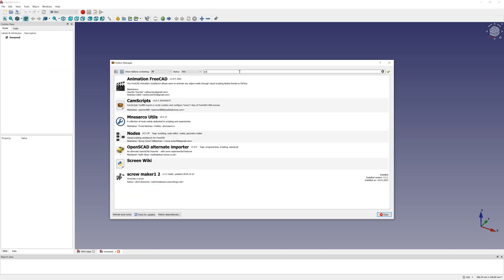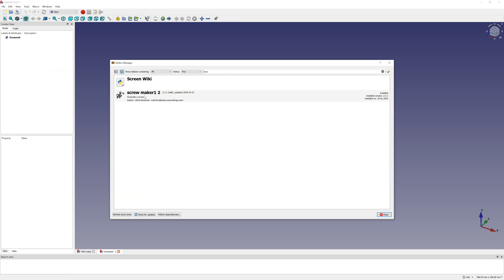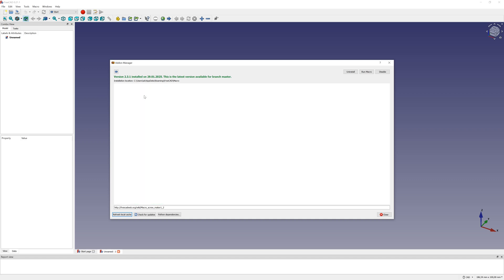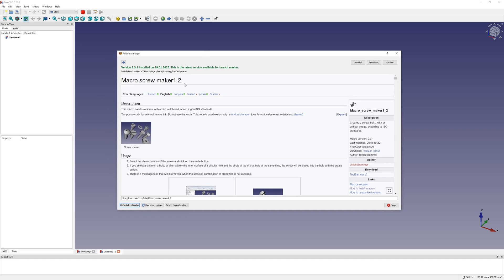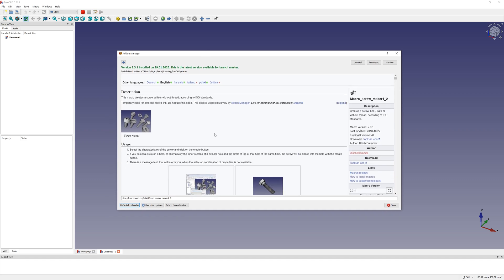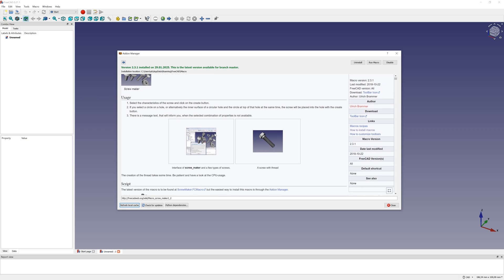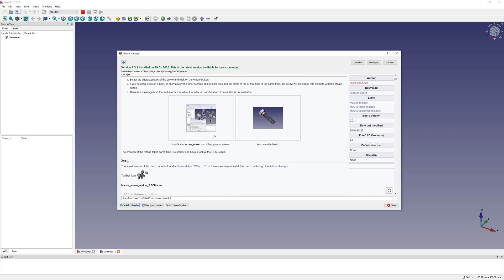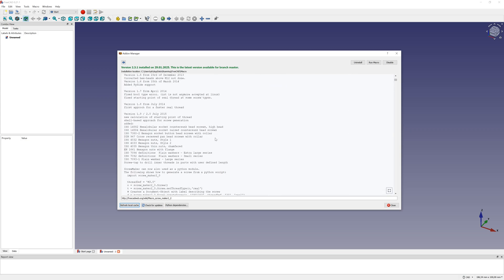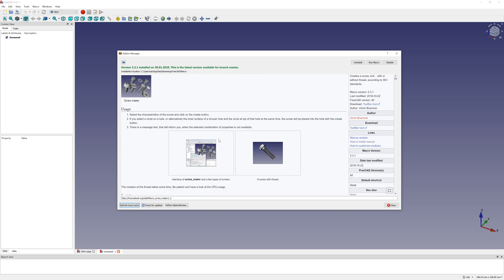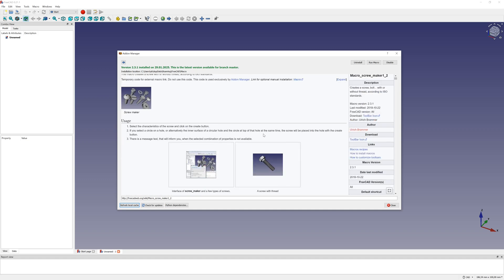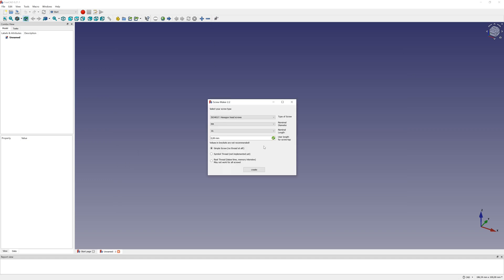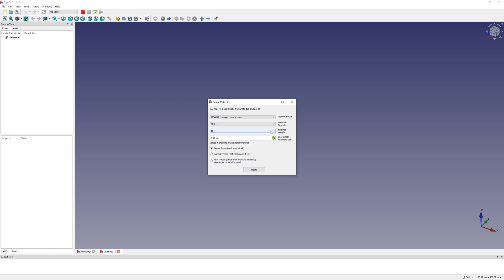You can install it with add-on manager. Here you can see screw maker for bolts or nuts with or without thread according to ISO standards. After installation, you can simply add the bolts and nuts into your CAD.